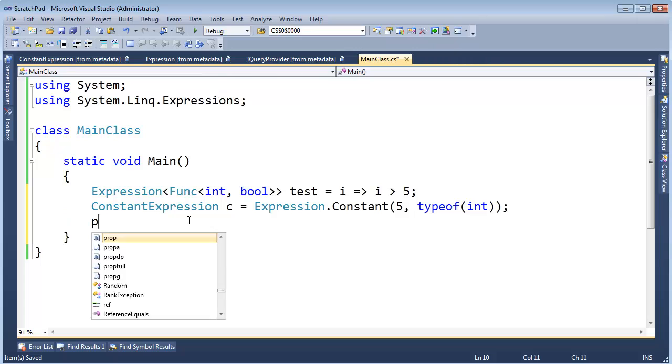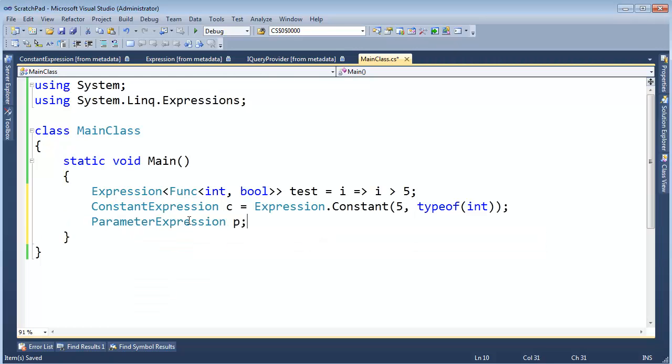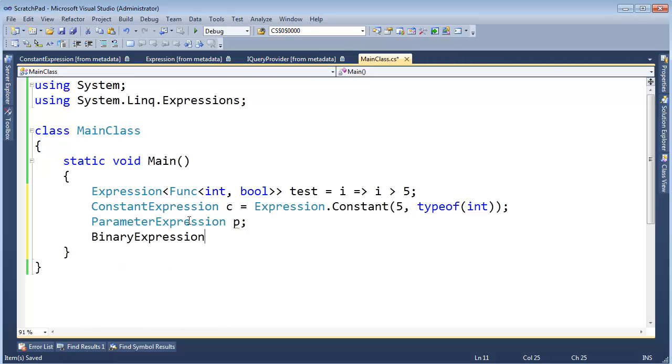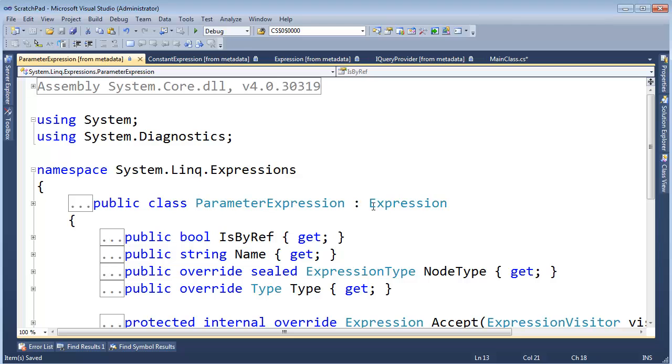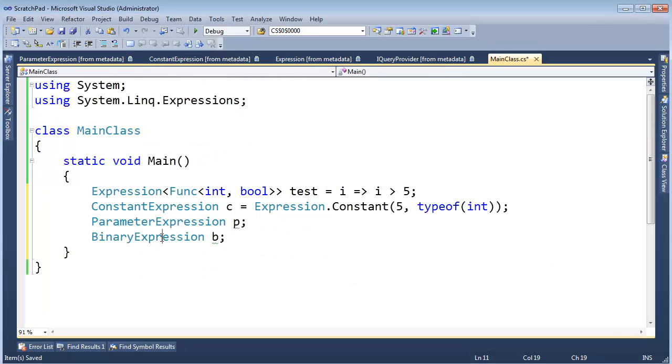And do you remember we also had ParameterExpression P and we did BinaryExpression B. And all of these, if I click here and F12, they inherit from the non-generic Expression. Same thing here,